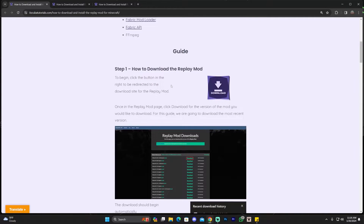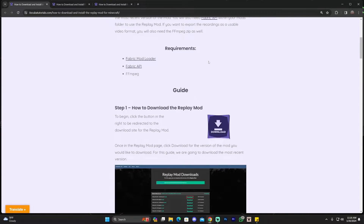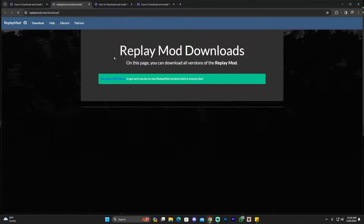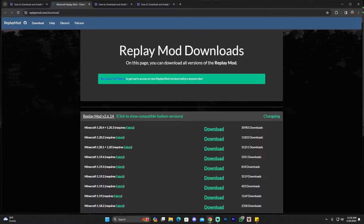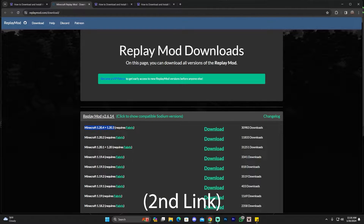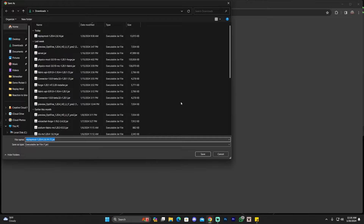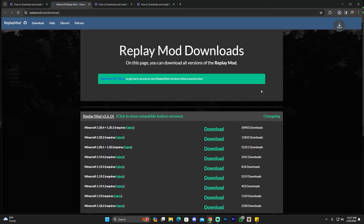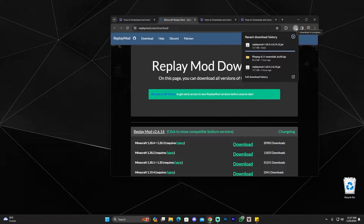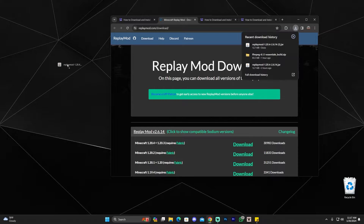Let's go step by step. Click the second link in the description, scroll down to where it says 'How to Download the Replay Mod,' and click Download. That'll redirect you to the Replay Mod official website where you can find the desired version. This tutorial is for Minecraft 1.20.4 — locate that version and click Download. The file will begin downloading automatically. You can find it in your browser's recent downloads or in your downloads folder.